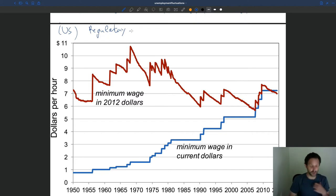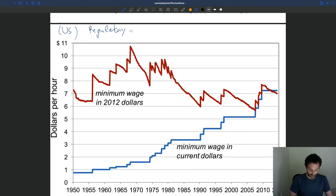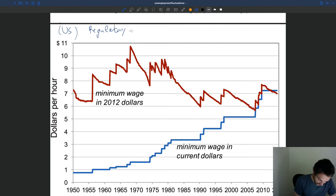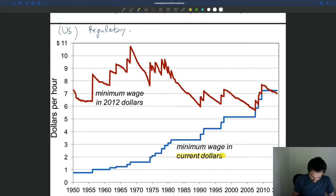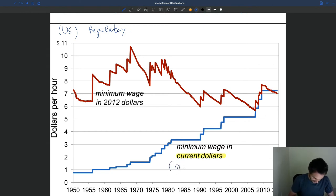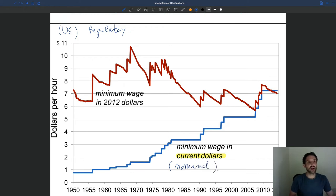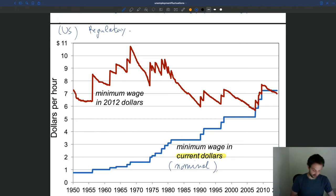This is just to give you a bit of context, showing the minimum wage in the U.S. You have three different curves. The blue curve here shows the minimum wage in current dollars — this is what we call the nominal minimum wage, because it's stated in dollars at the time when we are looking at the wage.